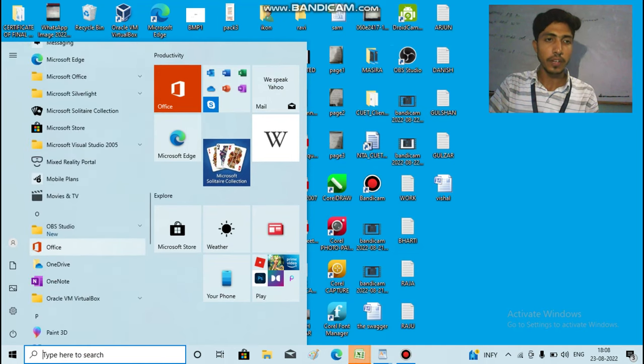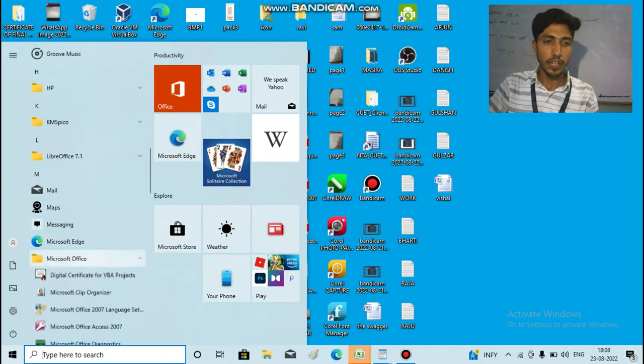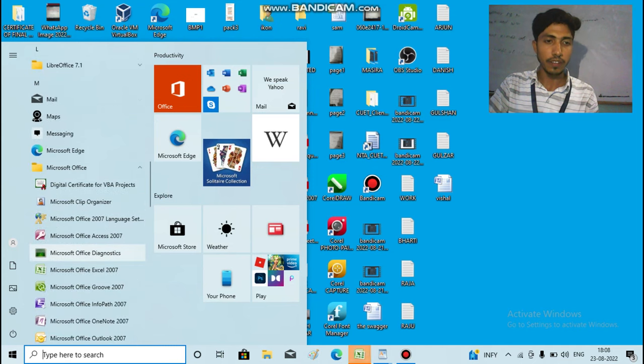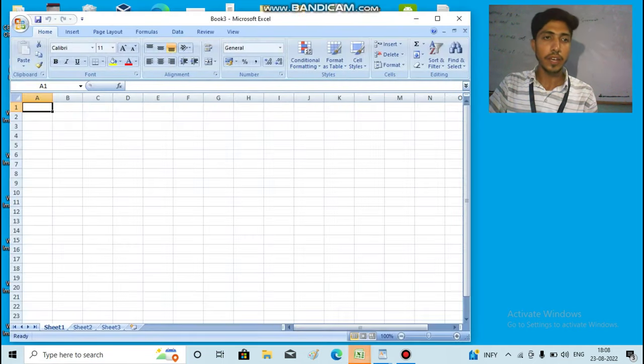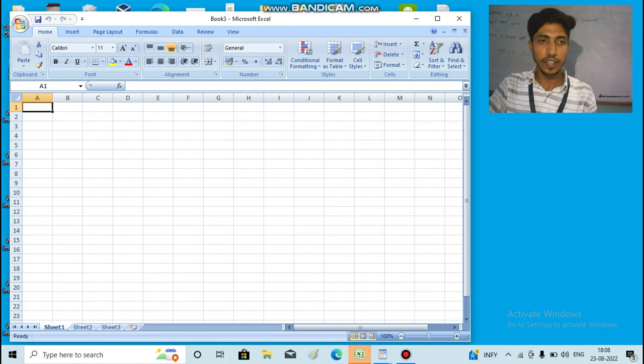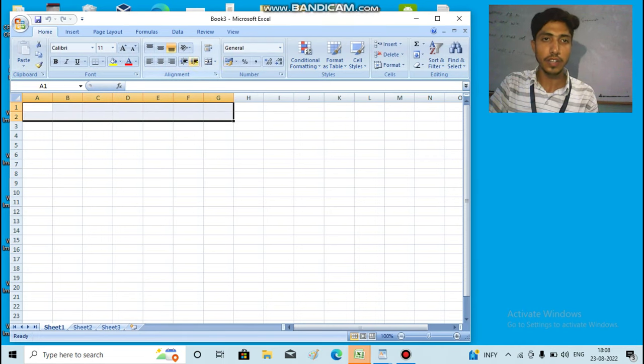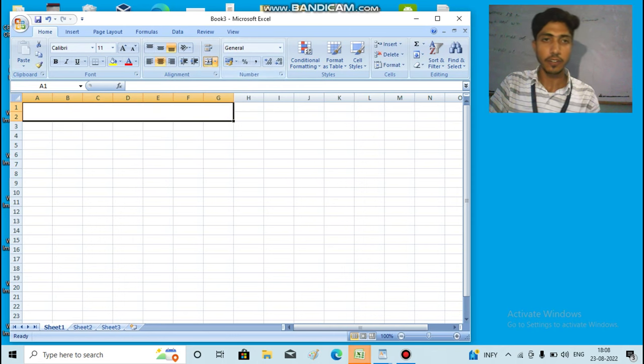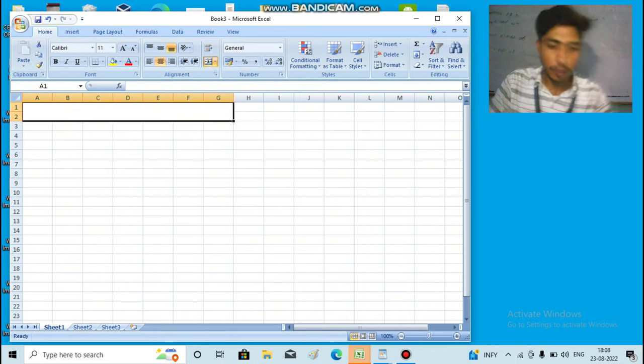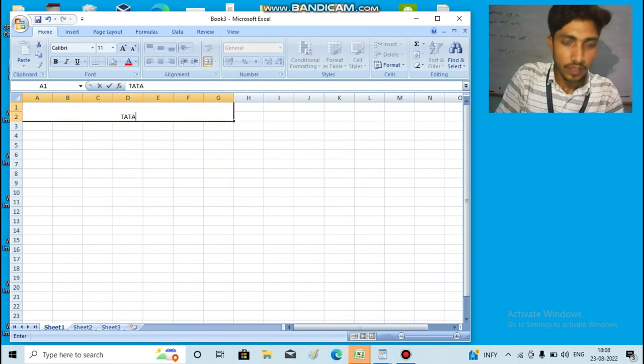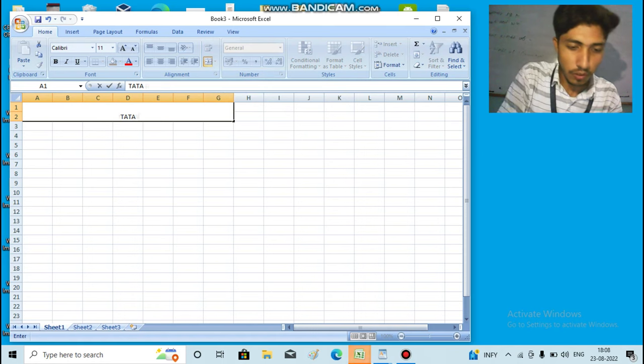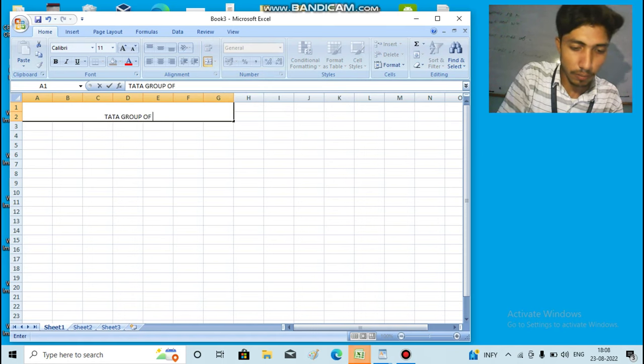First, I'll take a company name. After that, I'll show you how Scenario Manager data will be prepared. Let's put the company name: Tata Group of Company.